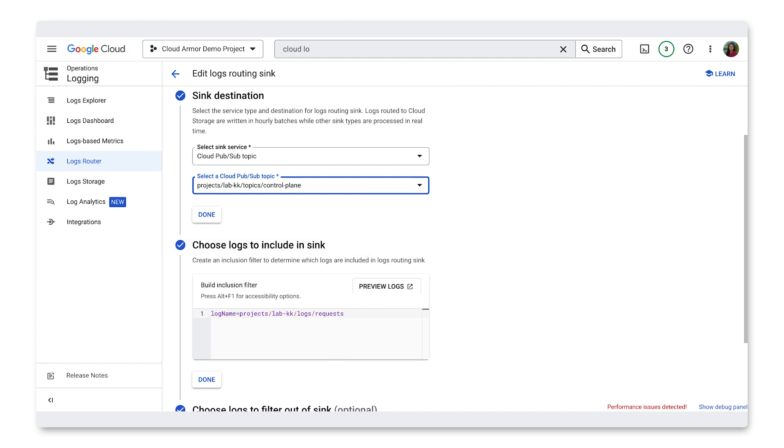Once we create the sync, it'll show up in our log router and we can now use it to integrate with a SIM type tool. For more information, refer to the link in the description that walks you through how to do the end-to-end integration with SIM tools using PubSub and Dataflow.